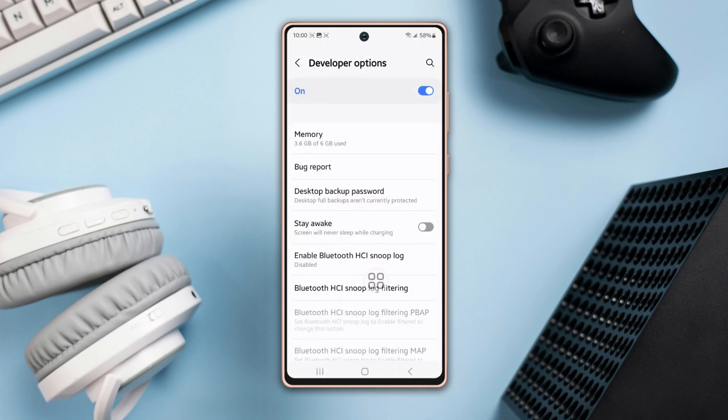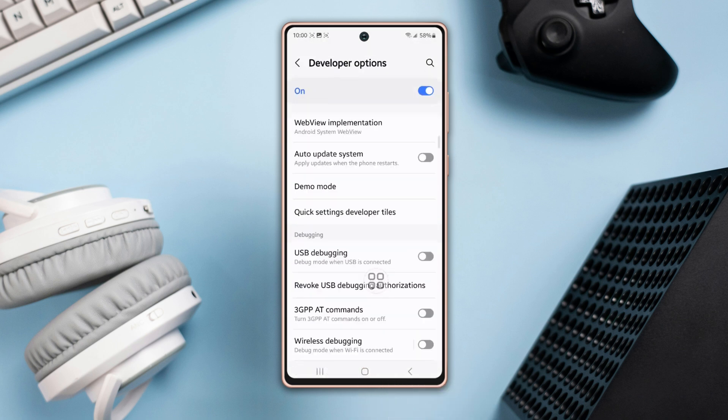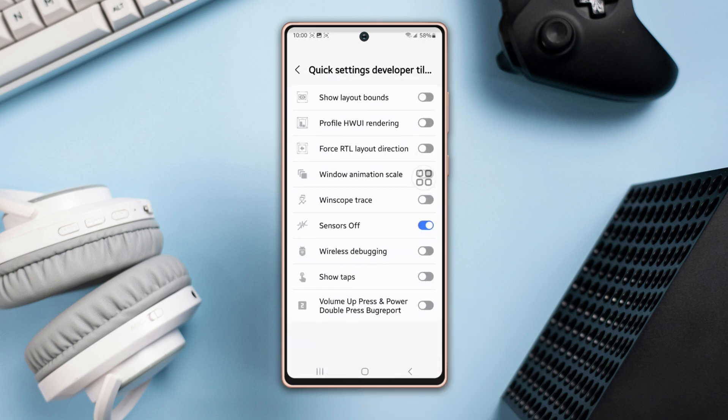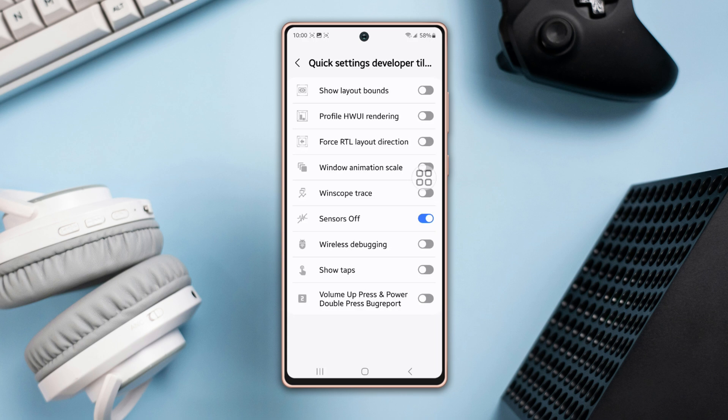Here you will find the Quick Settings Developer Tiles option. Now tap on it. Here you will find the Sensor Off feature. Now toggle it on.